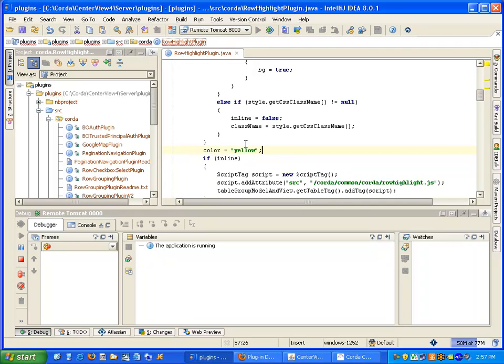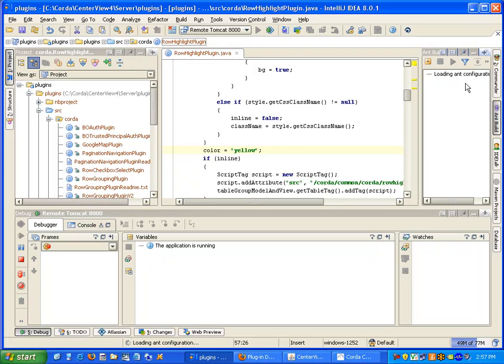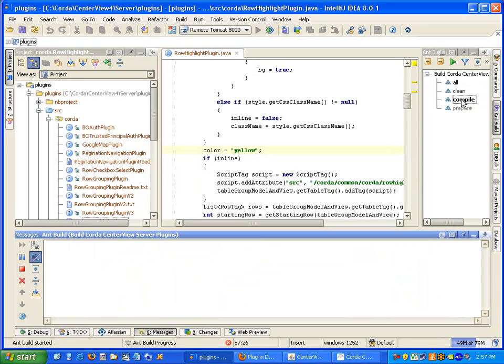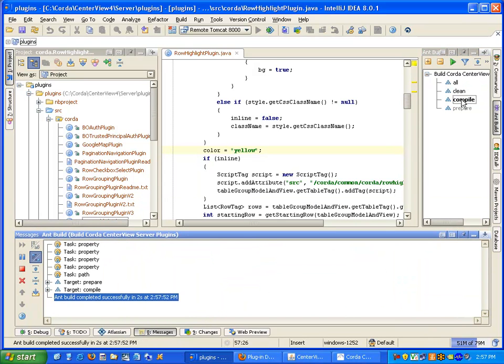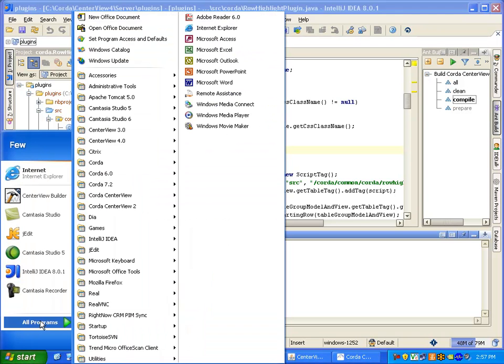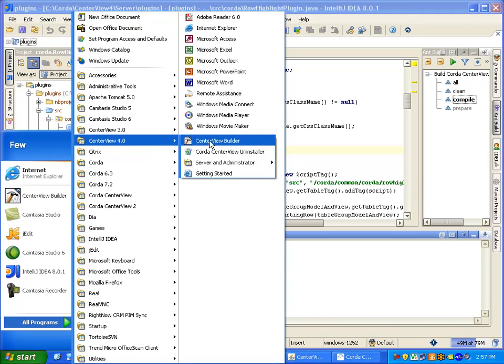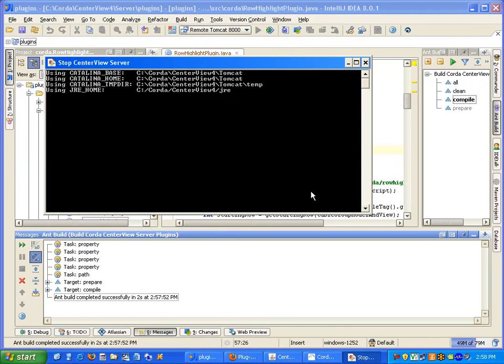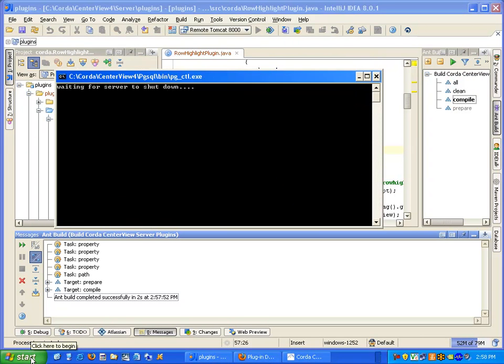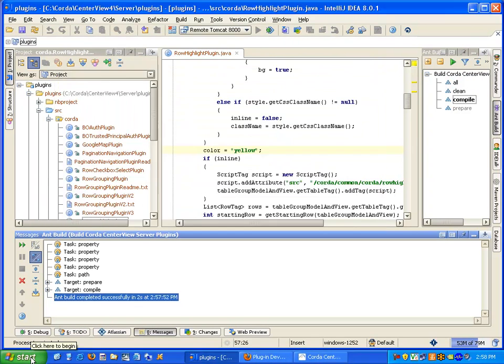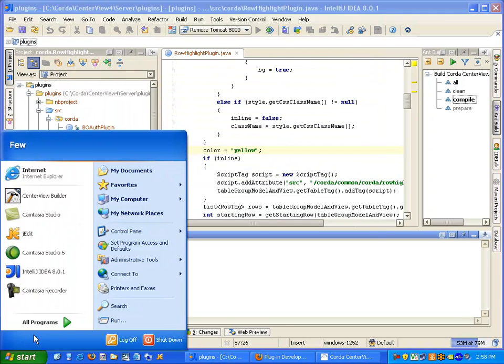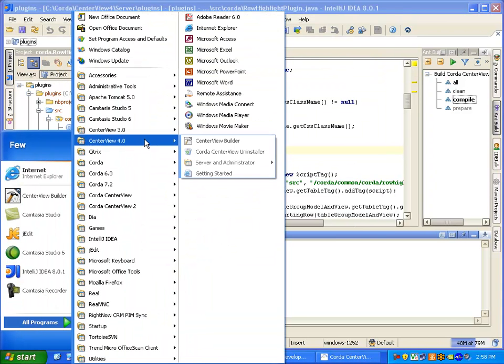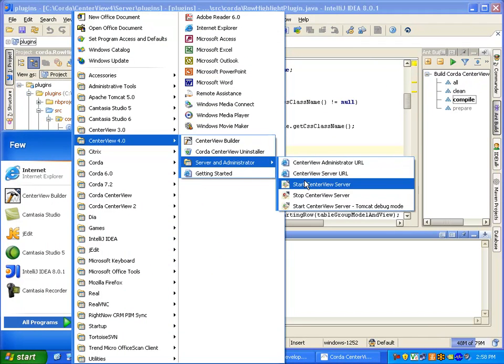Now we need to compile this code. To do so, I'm going to select under AMP Build and click the compile target. The code is built and now we need to restart our Centerview server. So I will stop it and start it back up in debug mode.